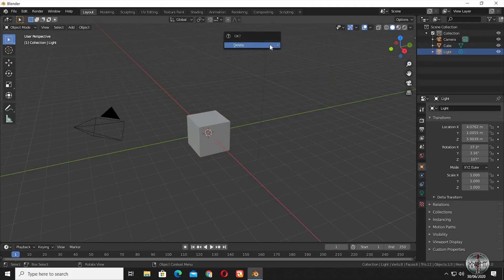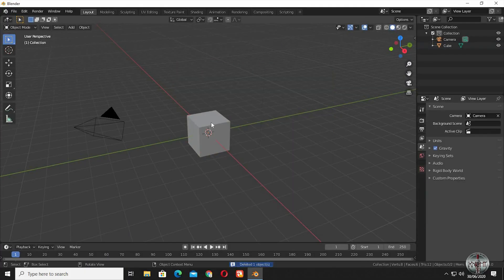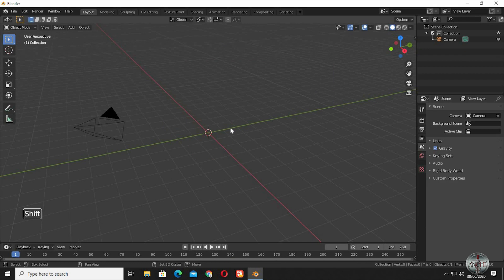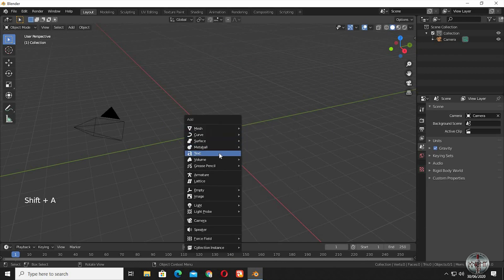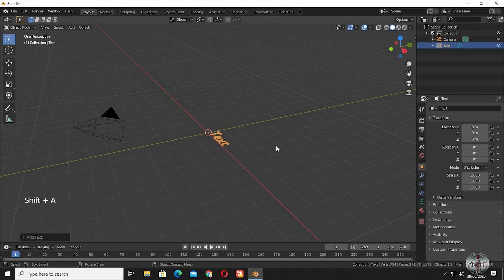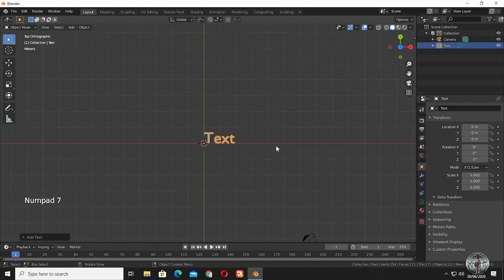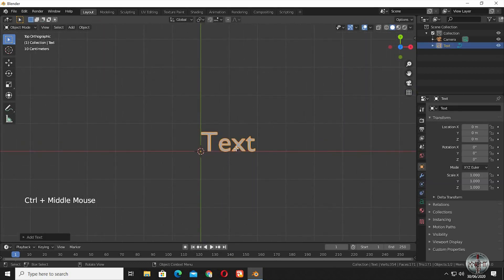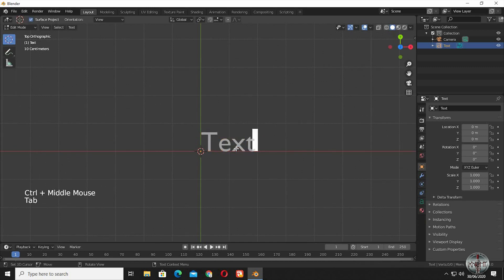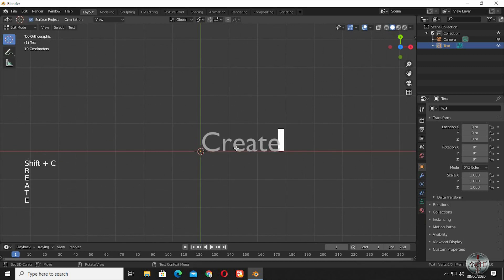Delete the cube and the default light in the scene. Press Shift plus A, and select text. To modify or to write your desired text, you have to go to the edit mode by pressing tab, on your keypad.